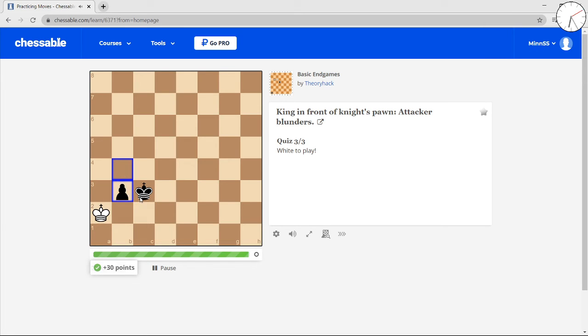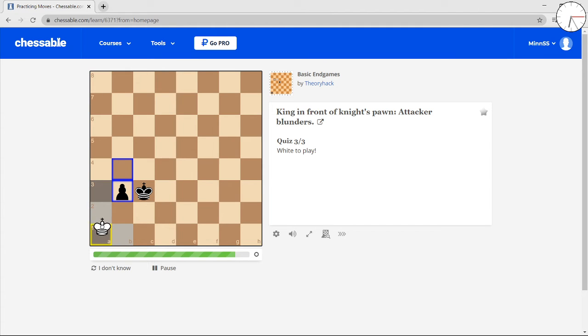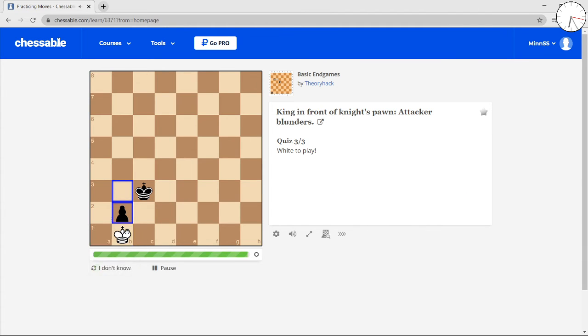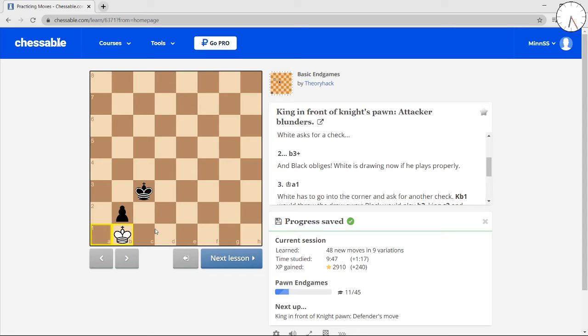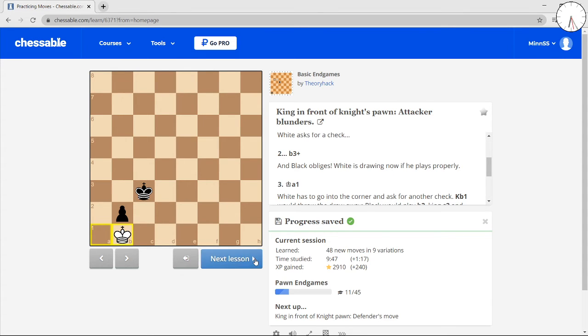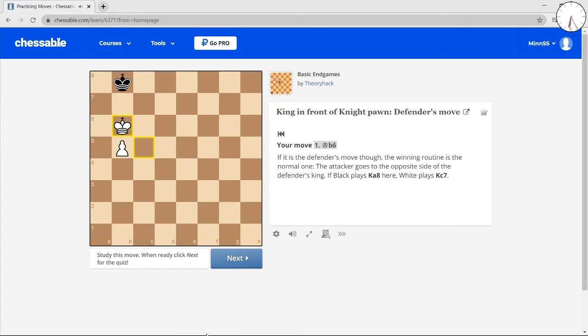Black needs to get his king on the a file, not the c file. That's what made all the difference. You have to go to a1, not to b1. Because when you go to a1, you have the move to go to b1. It's like a triangle.